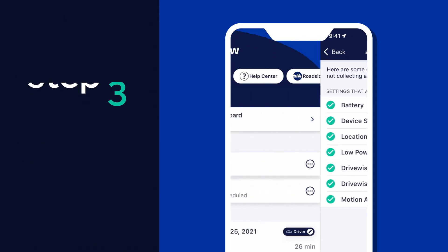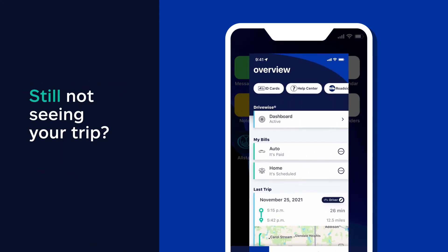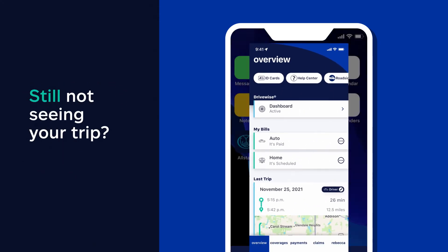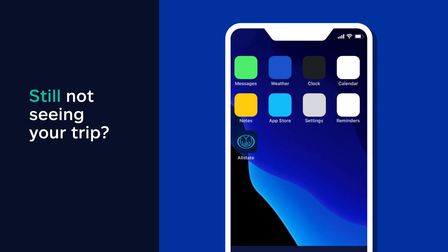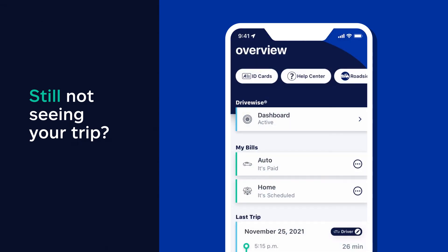Still not seeing your trip? Try fully exiting your Allstate app and then opening it again to help clear up any problems you're experiencing.